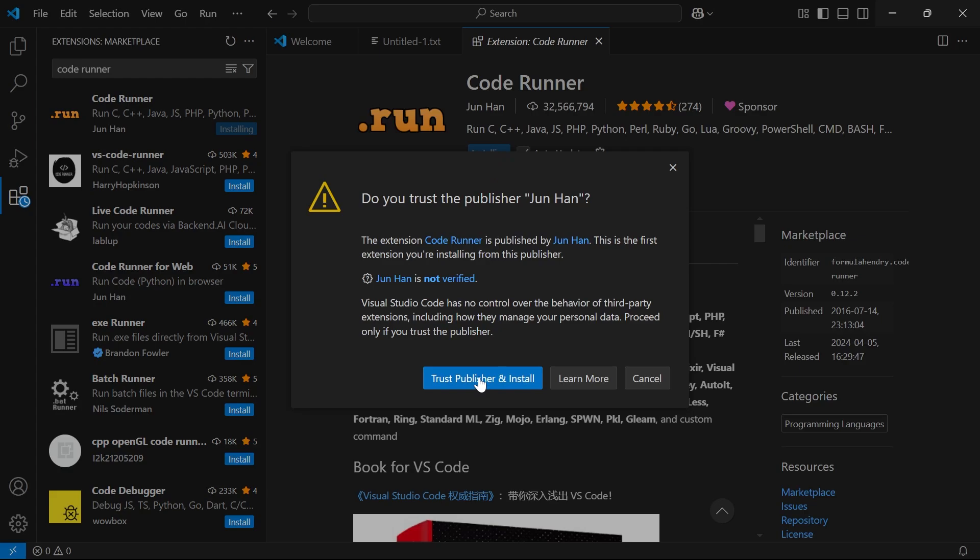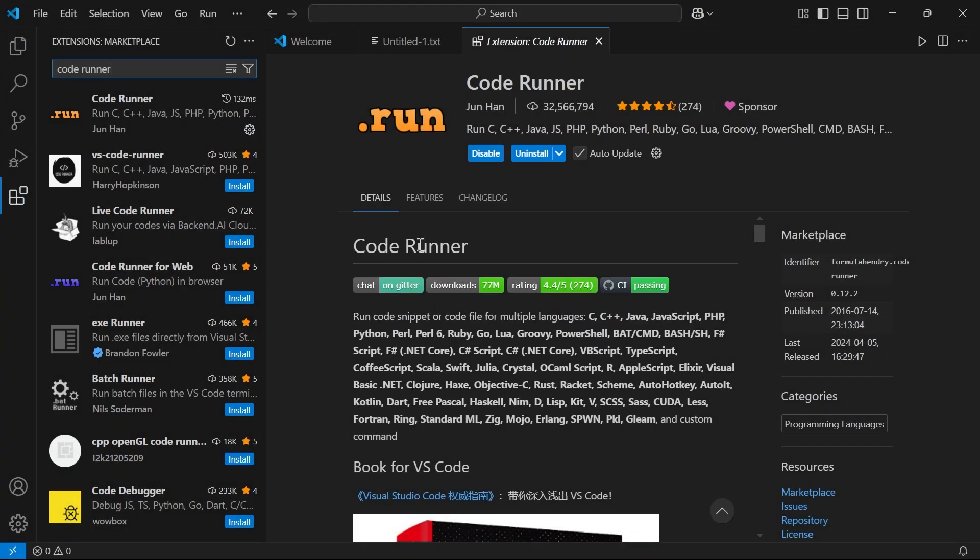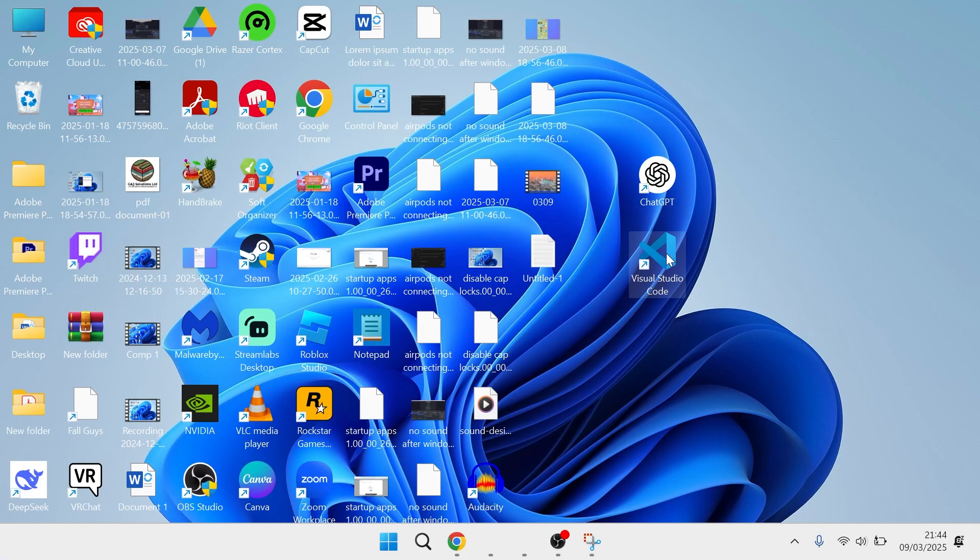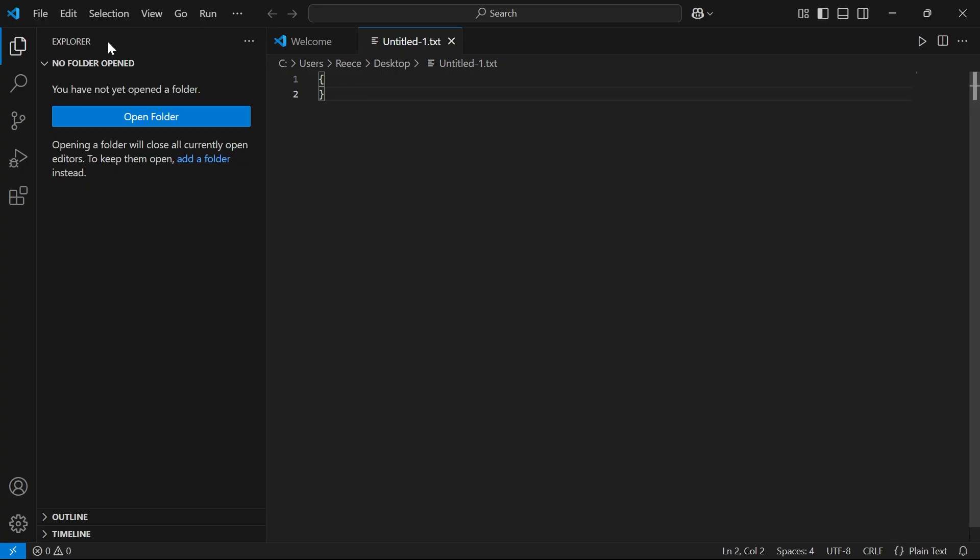Click on Trust Publisher and Install, and once that's finished installing, you'll then need to close out of your application and relaunch Visual Studio Code. Once you've done that,